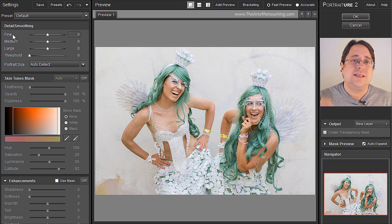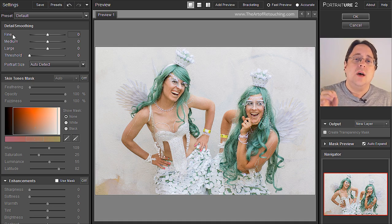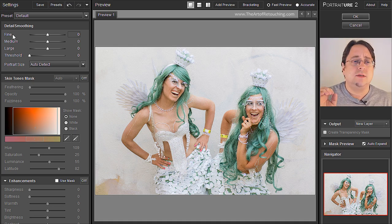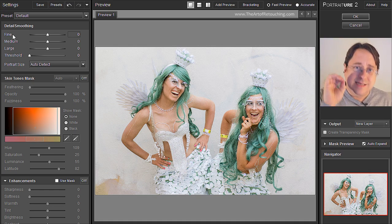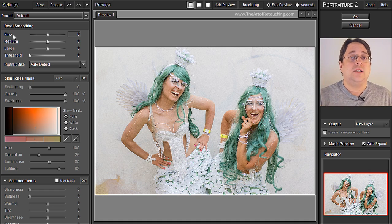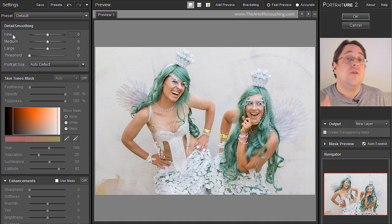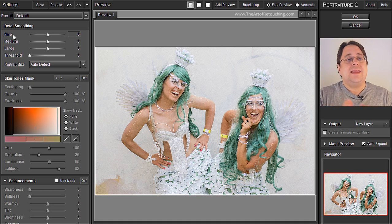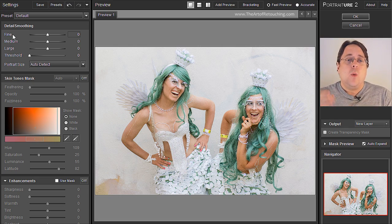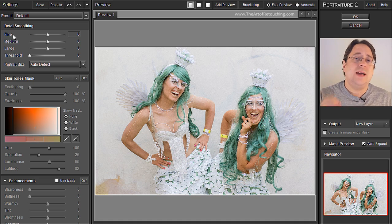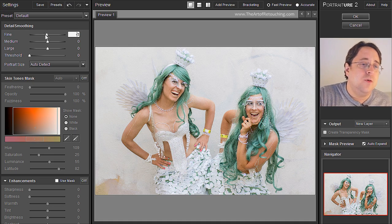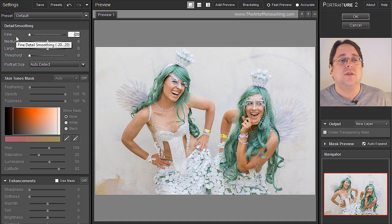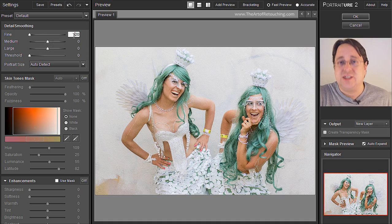Fine is going to focus on the absolute details of the pores, the wrinkles, and the immediate area around those minute details you're really trying to focus on. However, if you make that a high number, you lose contrast which means you lose detail, and we don't actually want to lose that fine detail. So we're going to take Fine and move it all the way down to the left so that it's minus 20.